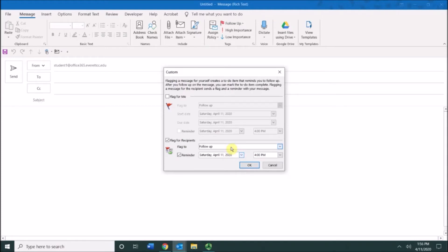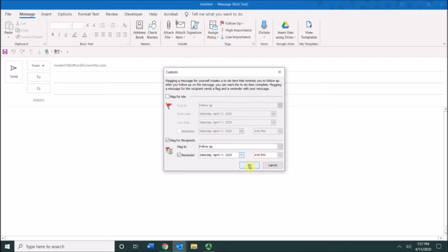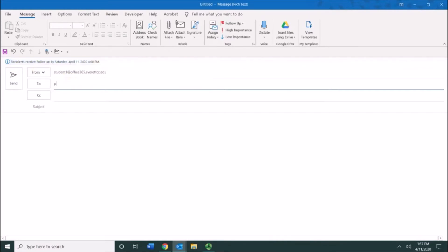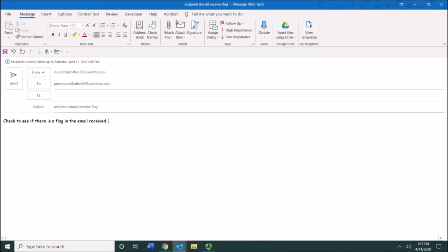When the recipient receives this message, there will be a flag in the message that they receive, but they still need to add that to their to-do items. If they forget to add it to their to-do items, setting a reminder will send a reminder as well. I'm going to say okay to that, and you can see that it says recipients receive follow-up on this date and time.